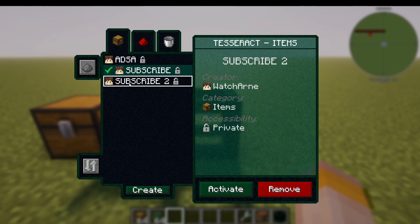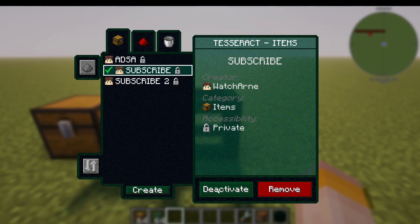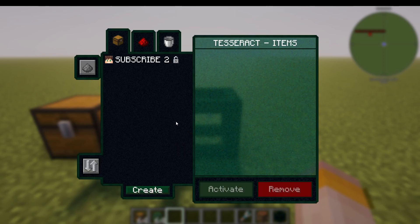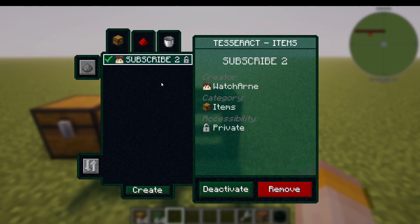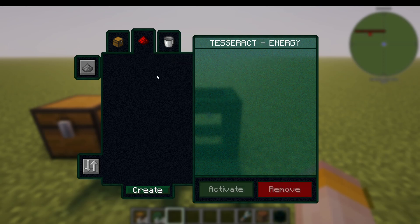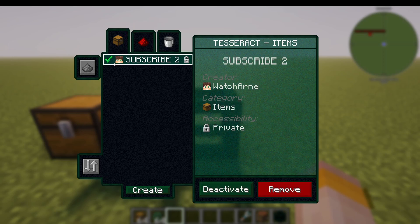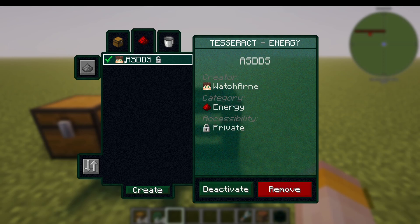Imagine it like a train station going from A to B. We can see the channel 'subscribe to' here: the creator is me, the category is items, and the accessibility is private. I can deactivate, remove, or delete these channels from my network. If I press activate, this Tesseract is running on the 'subscribe to' network. I can also go to energy and create a separate channel for that, while items can still go through here.